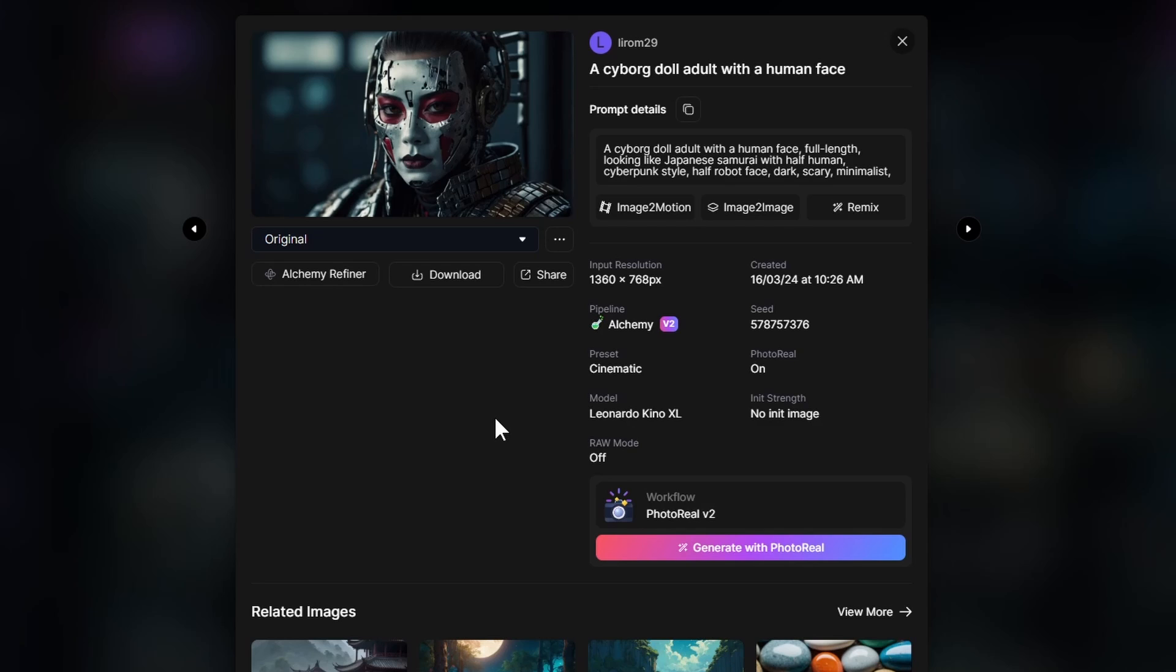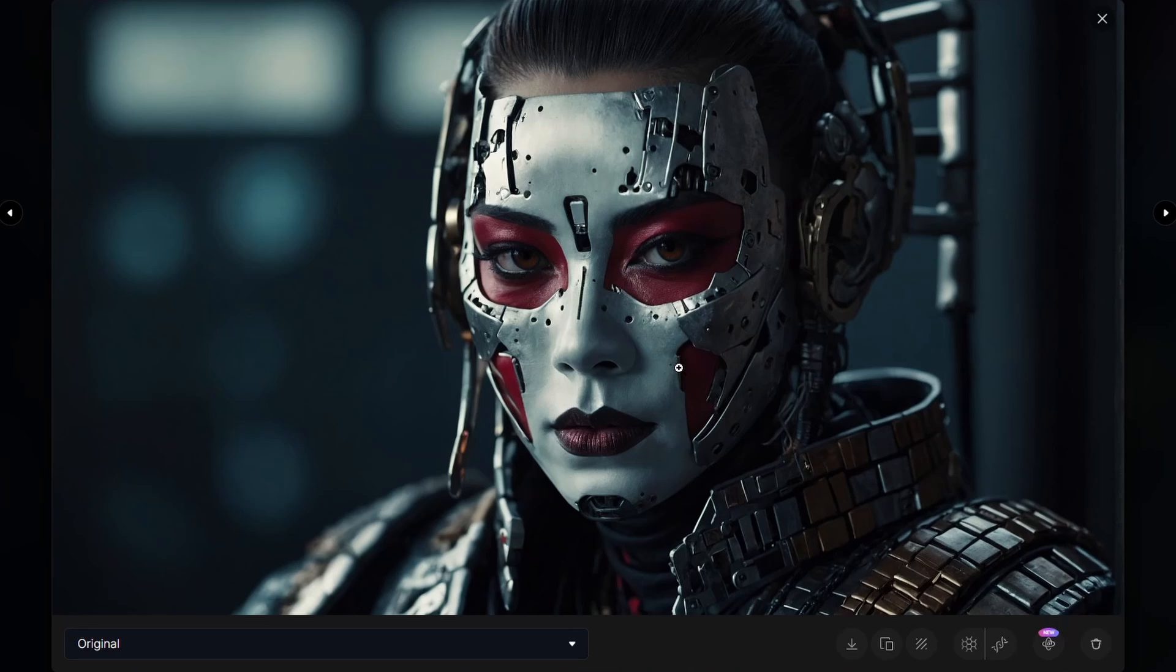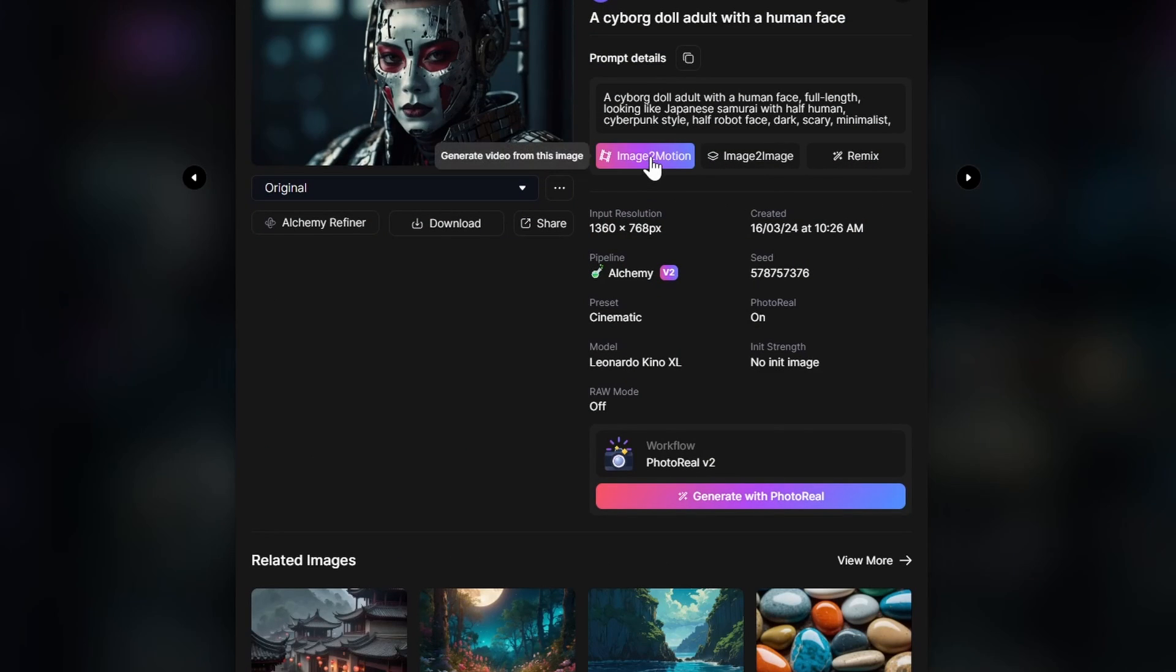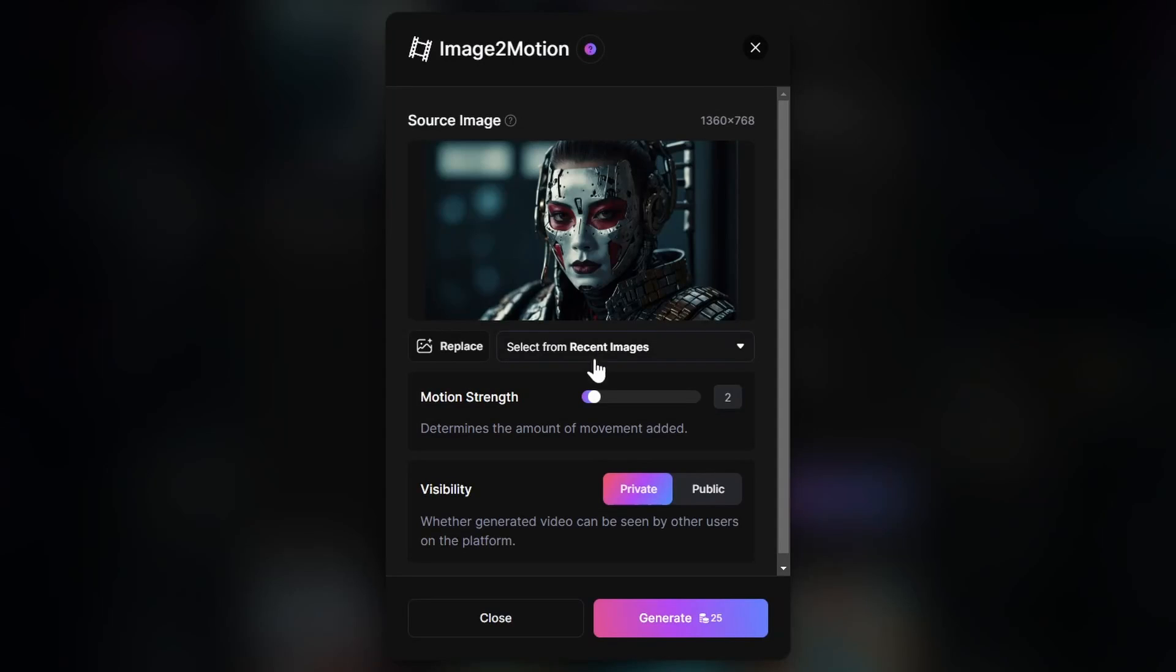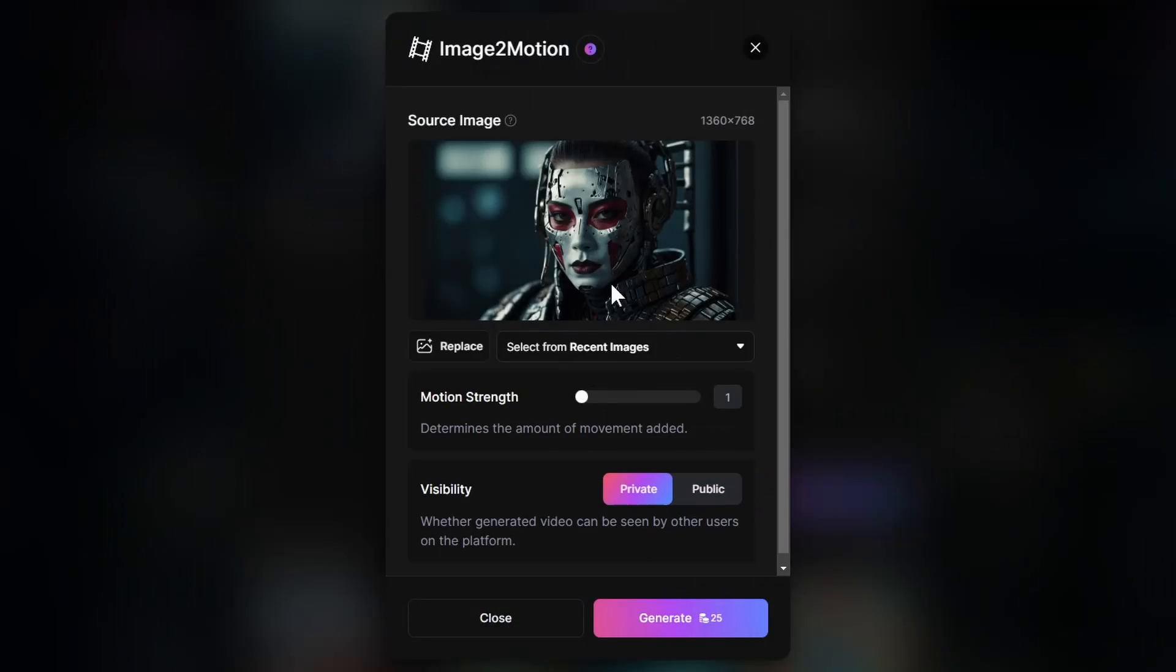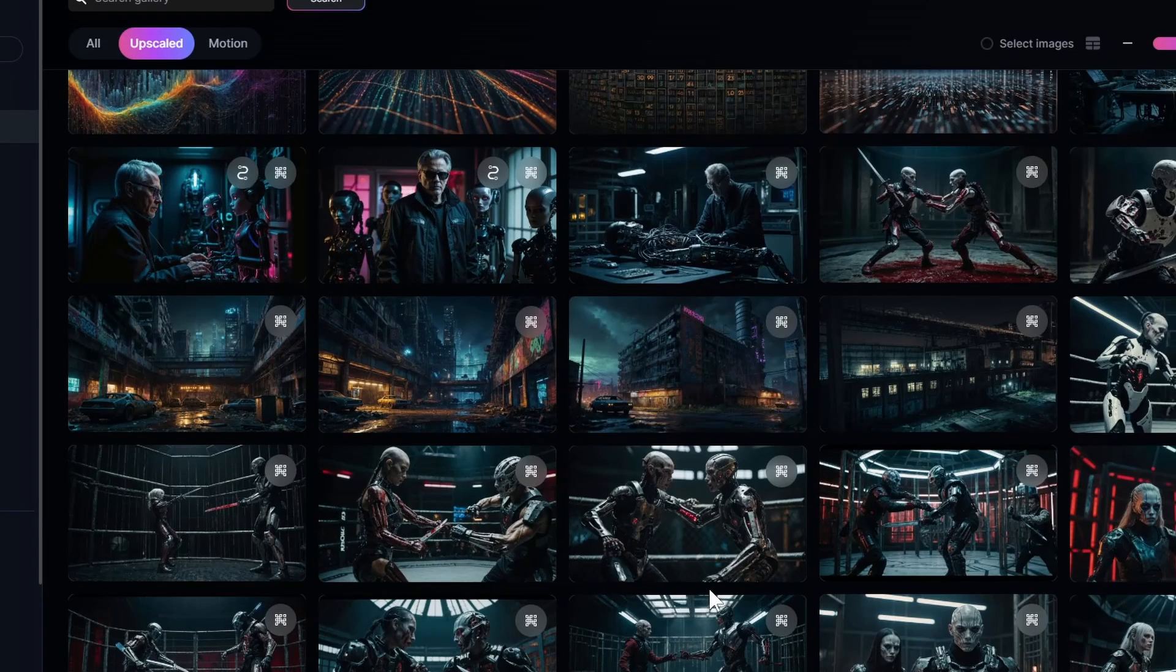Let's say if we have some kind of close-up. This is already upscaled with universal upscale. And we want, let's say, she blinking her eyes. In this case, what we can do, we just can use image to motion and choose one or two. But let's start with one. And then let's try two as well. So until we wait our generation.